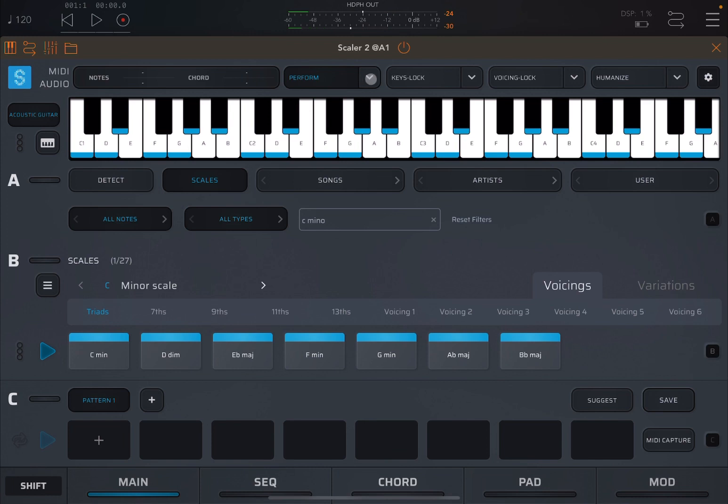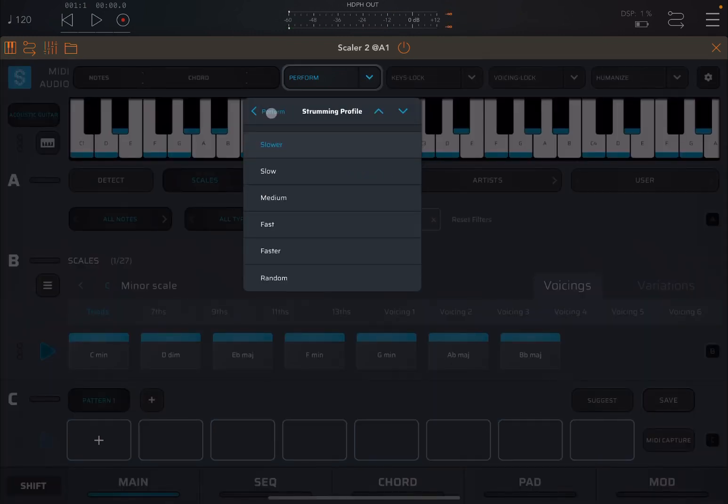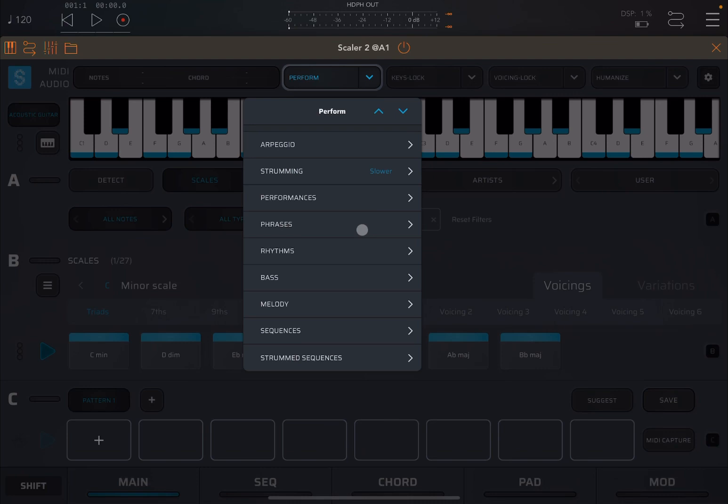Really nice, isn't it? So let's go up again and let's choose another perform mode.